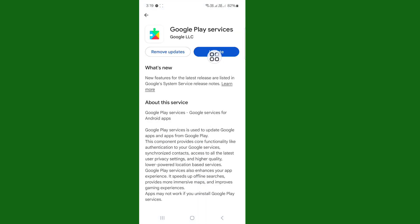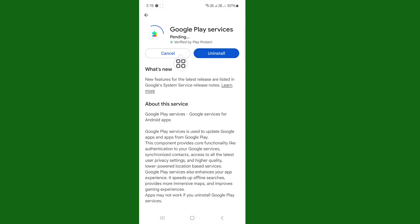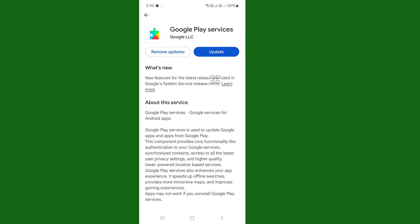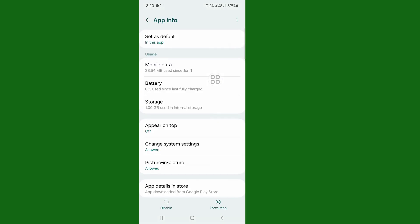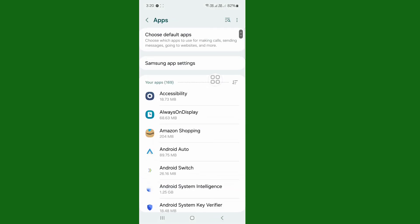Now update your Google Play Services. Wait a while for the update to complete, then go back when the update is done, and go back again.